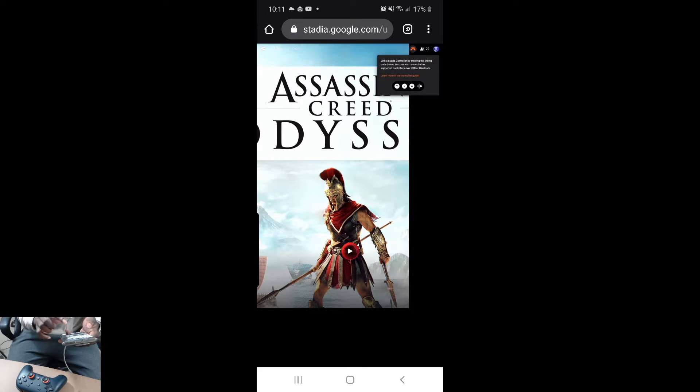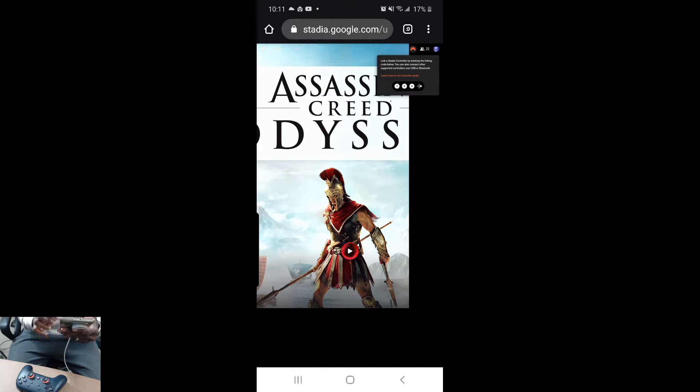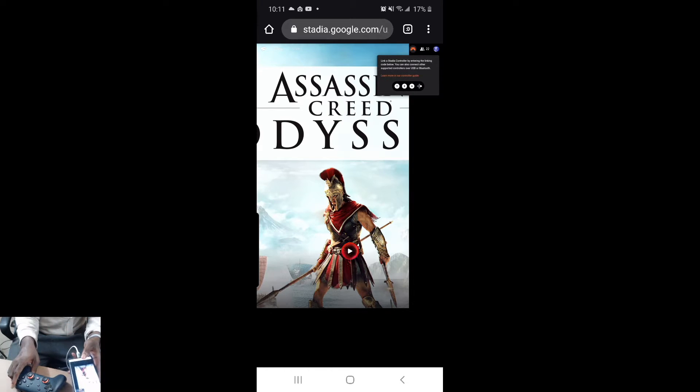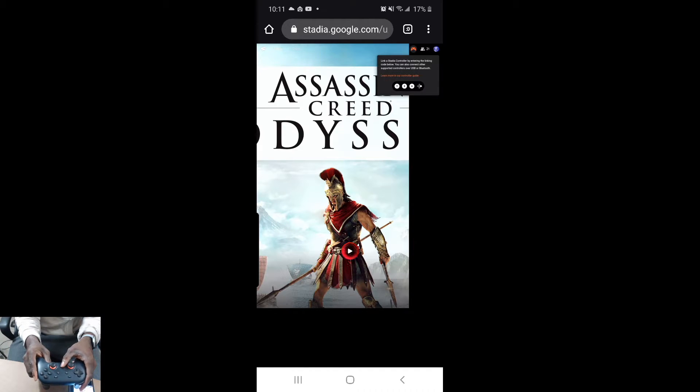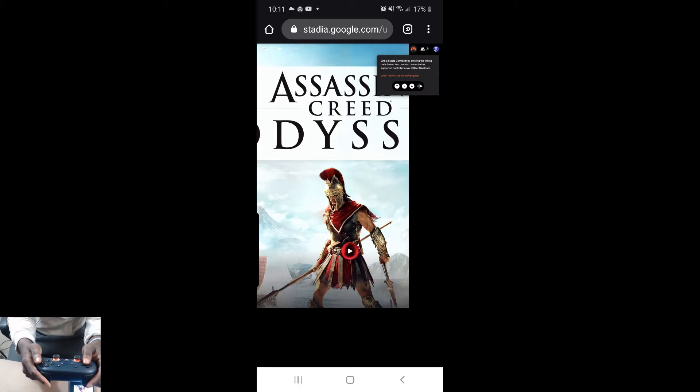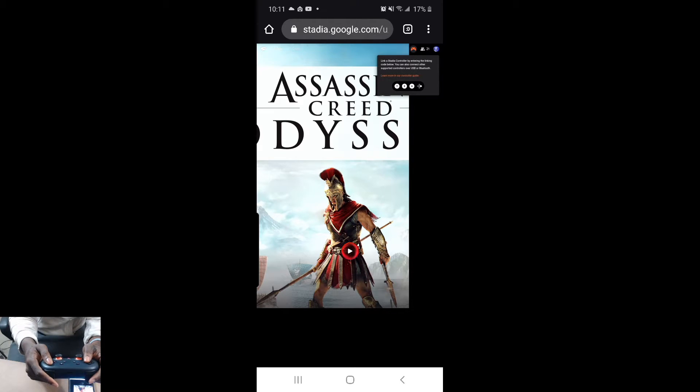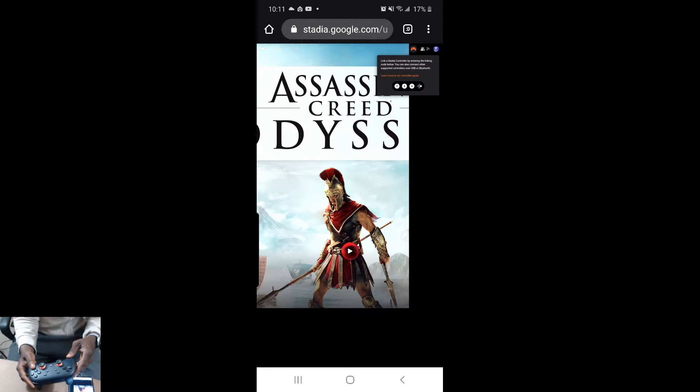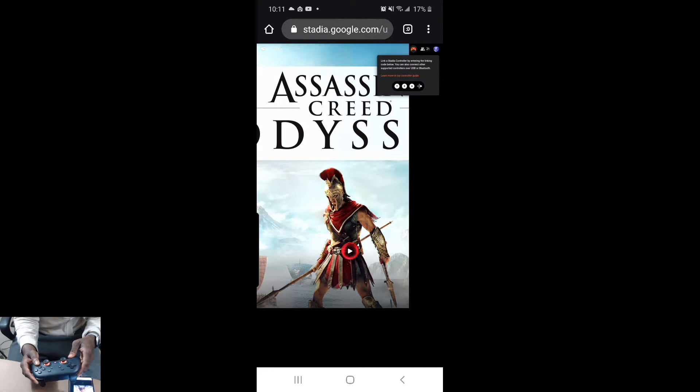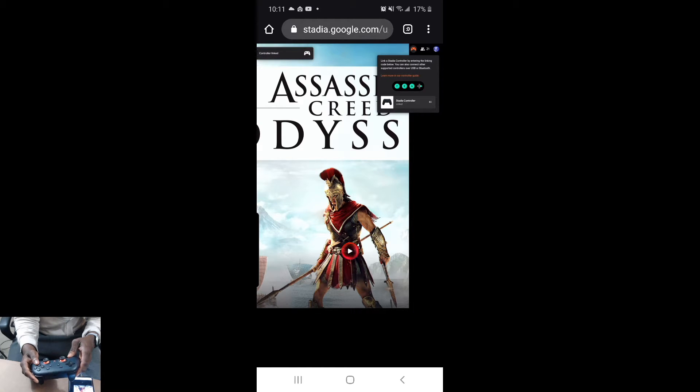All you have to do next is pick up your Stadia controller, hit the middle button. As you see here it's going to flash. Then all you want to do is enter what it says, YXA. If that doesn't work the first time, you might have to enter it again, but it might work the first time.